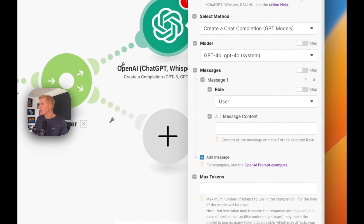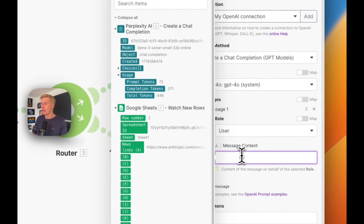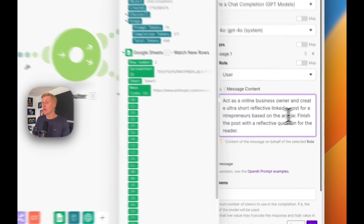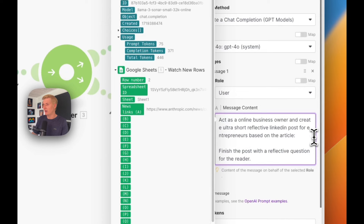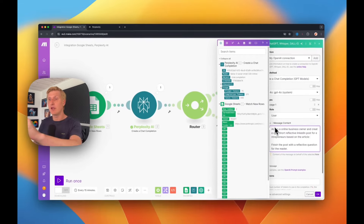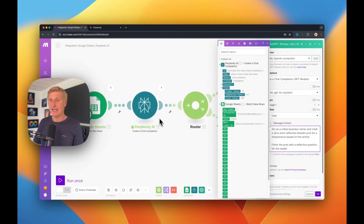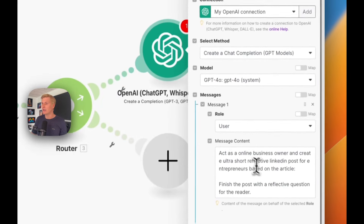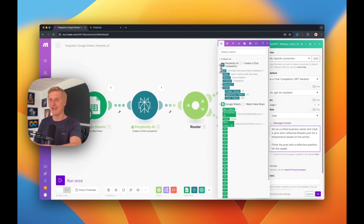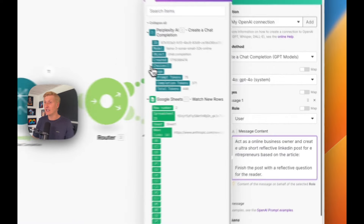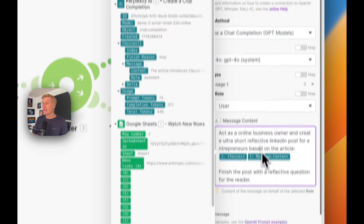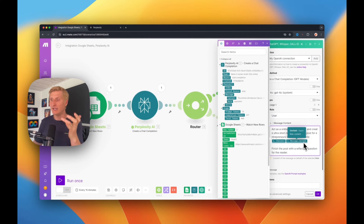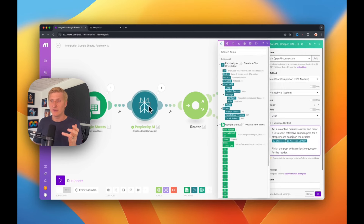For this case, I'll use a prompt for a LinkedIn post: 'Act as an online business owner and create an ultra short reflective LinkedIn post for entrepreneurs based on the article.' Then we need to add the article content. Where does it get the article? That's going to come from the previous Perplexity AI step. We click the Perplexity output, go into Choices → Messages → Content, and we can see the content appearing. So every time the automation runs, it picks up the Perplexity summary for that particular run.